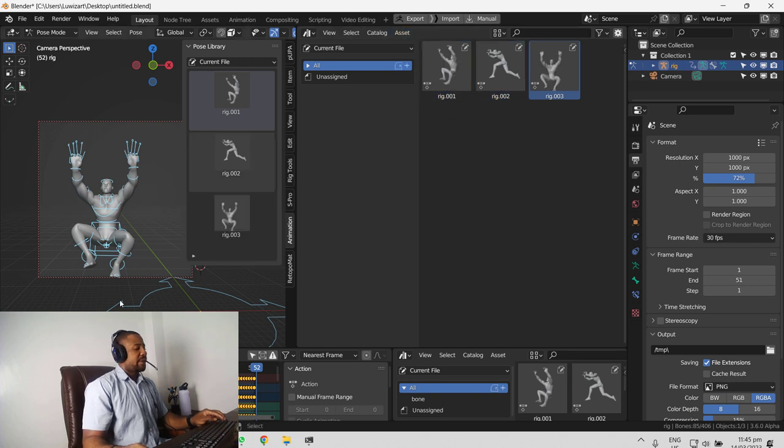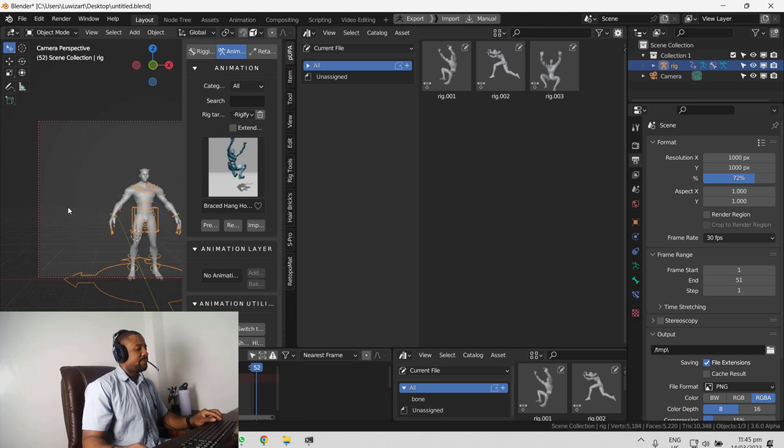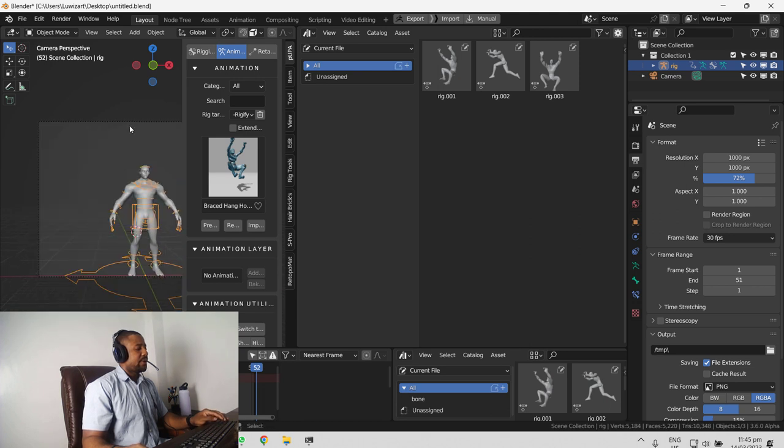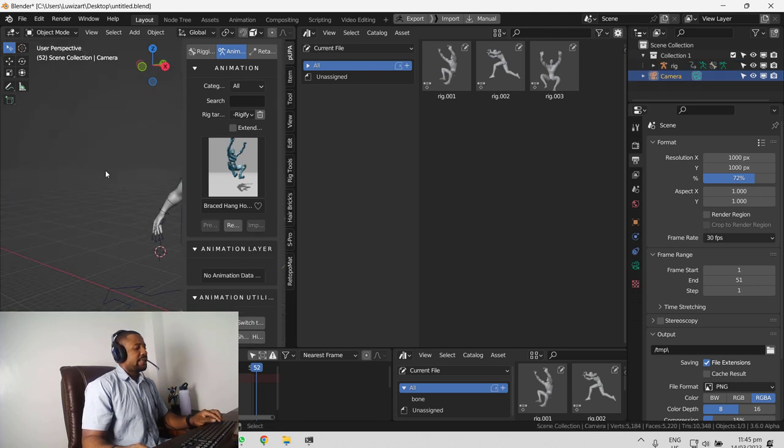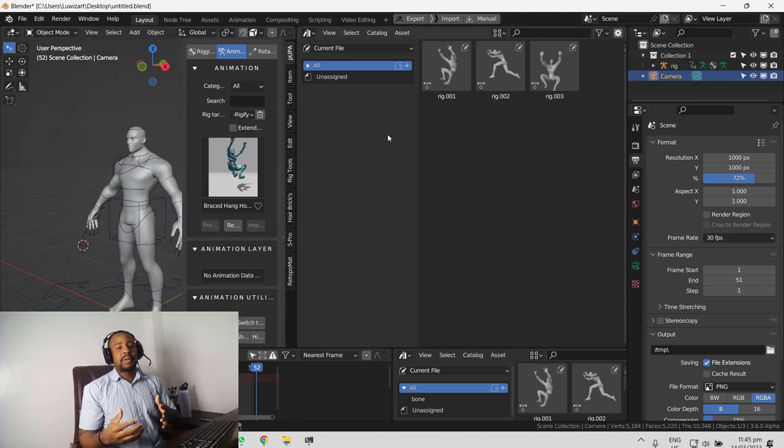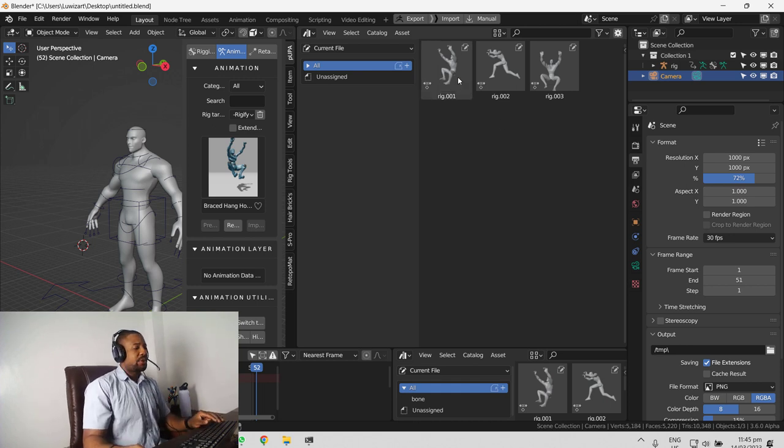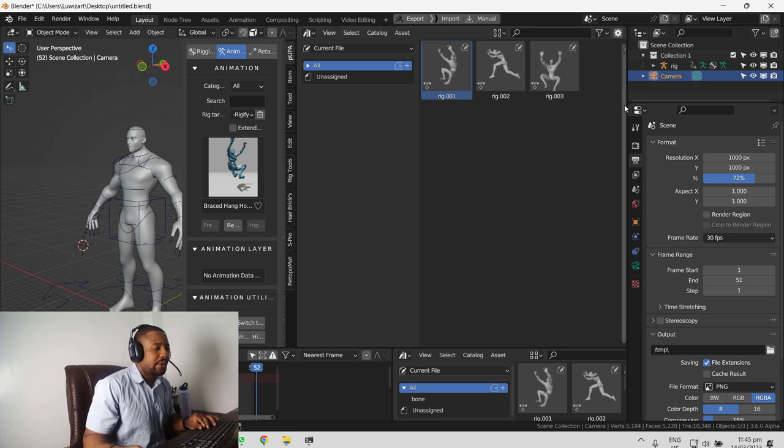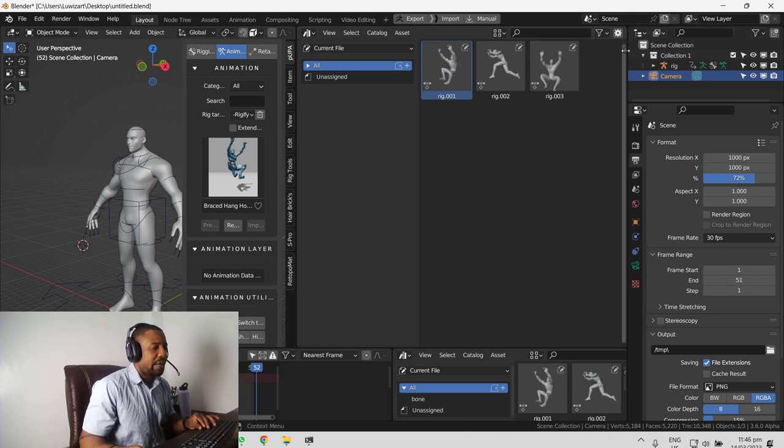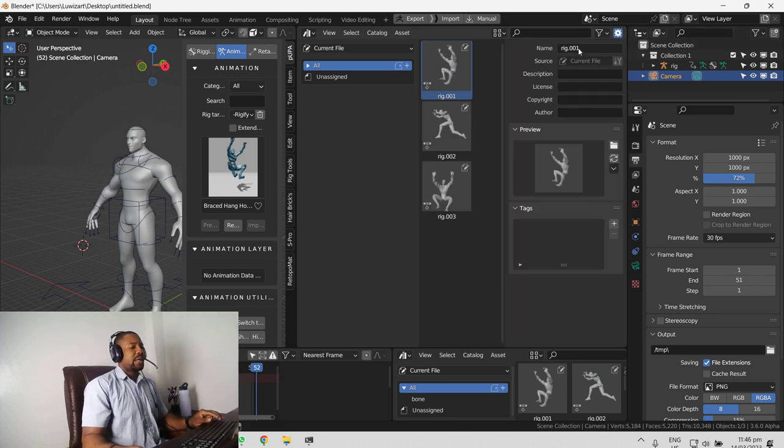And we can go ahead and remove all the animation. Next, for some customization, you probably want to rename it. So you just need to select the pose. Hit the end panel or you can click on this arrow right here and it's going to bring that up.